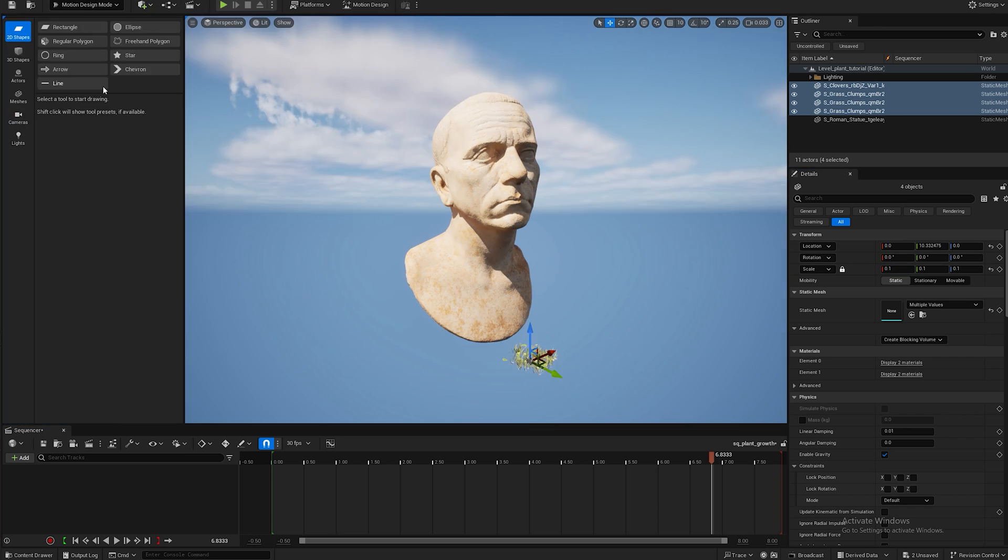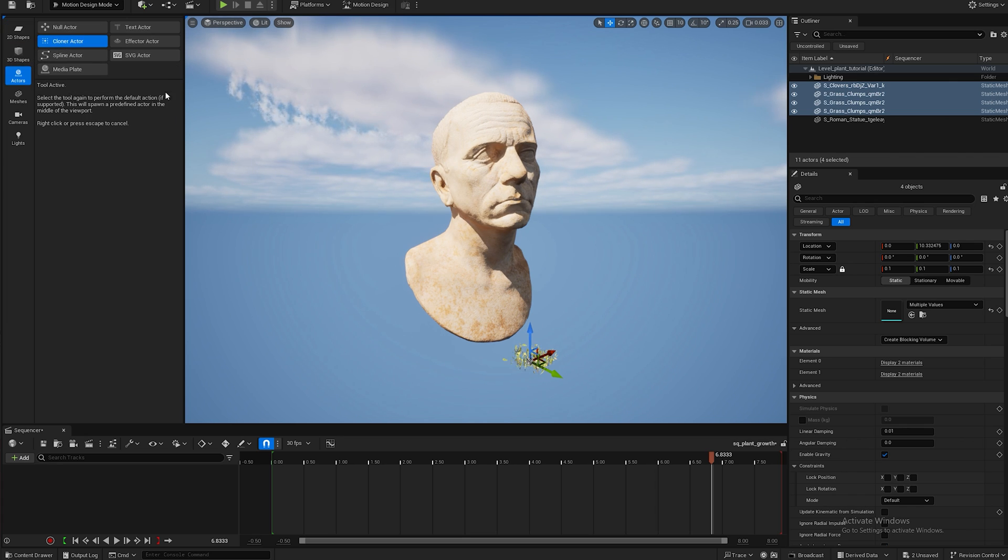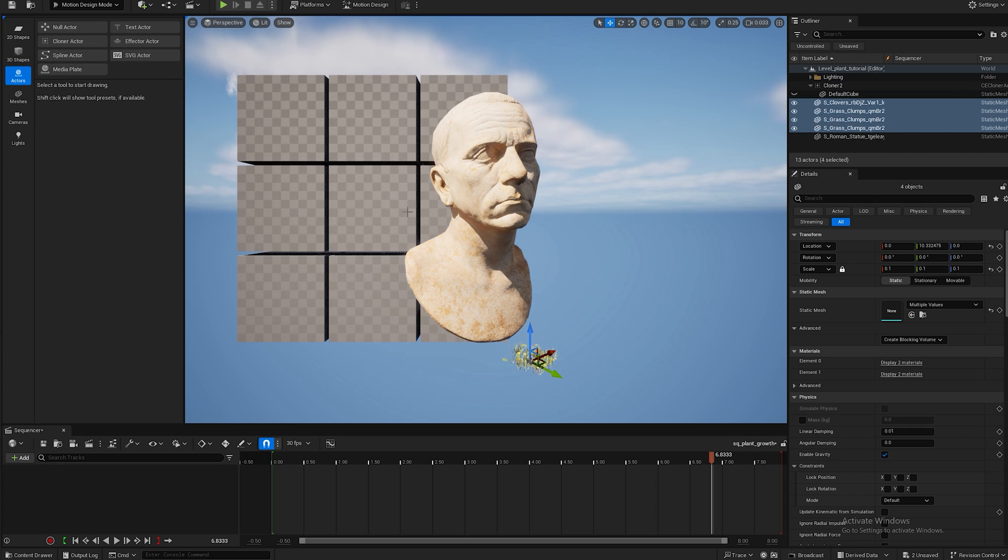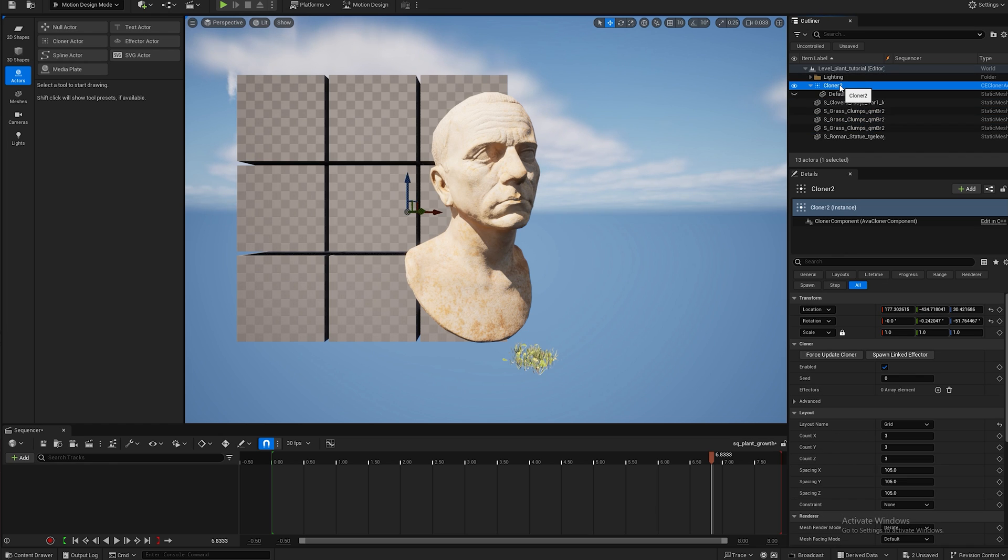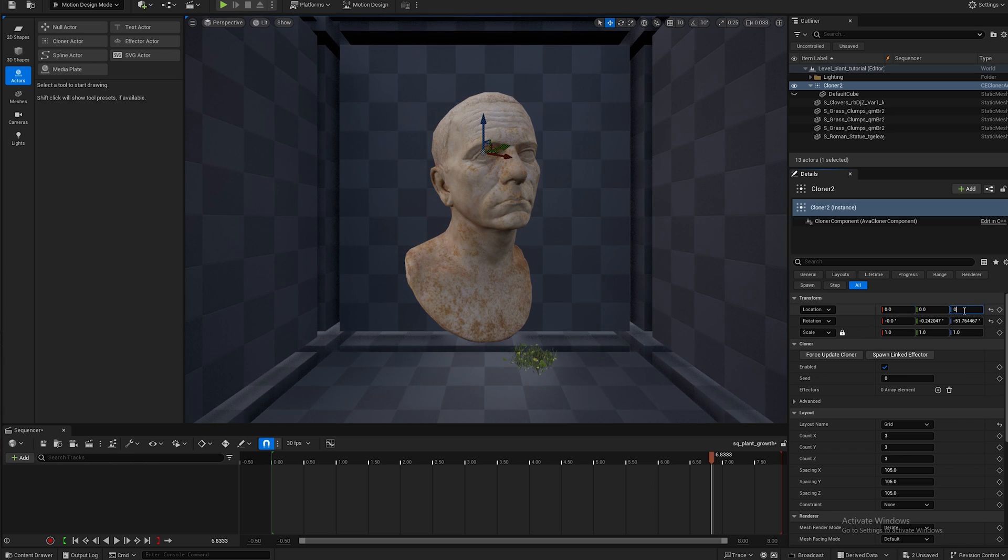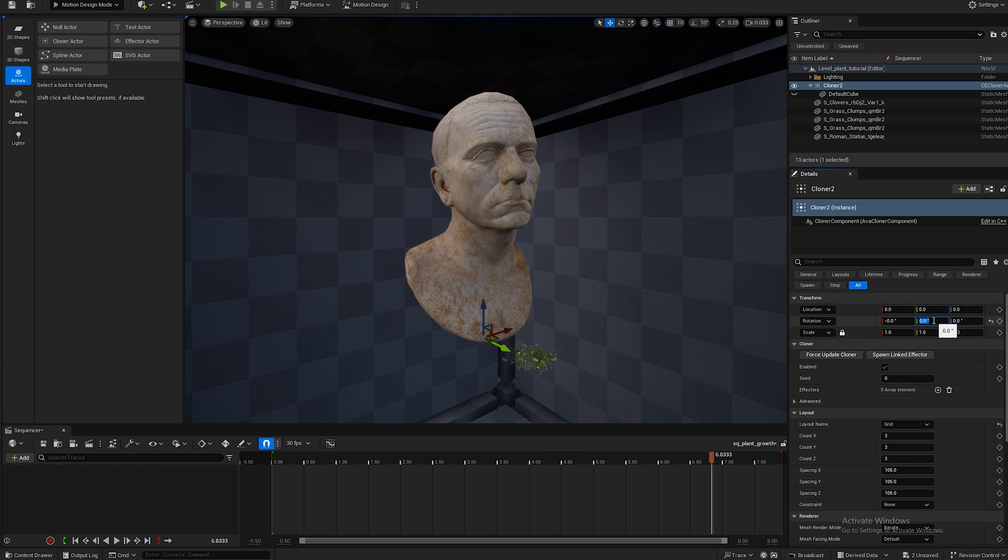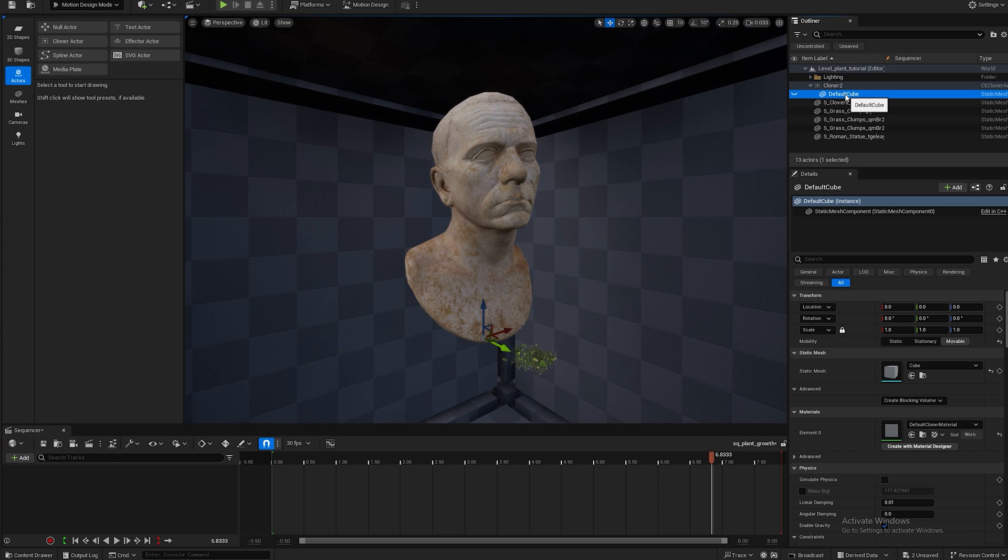If you can't find it make sure your plugin for motion design is enabled. Now I'm going to go to actor, I'm going to hit the cloner actor and I'm going to pop that into my scene. I'm going to go to cloner and I'm going to make sure everything is zeroed out so it matches the Roman sculpture exactly including the rotation, and I'm going to go ahead and get rid of this default cube.